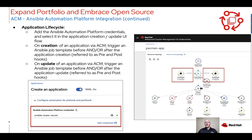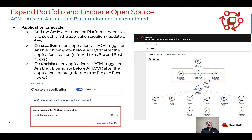When it comes to the application lifecycle, anytime you are creating an application or updating an application you can also have an Ansible job template trigger before and or after the creation of that application. As you can see here in the image to the right, an Ansible job triggered prior and after the creation of this application.